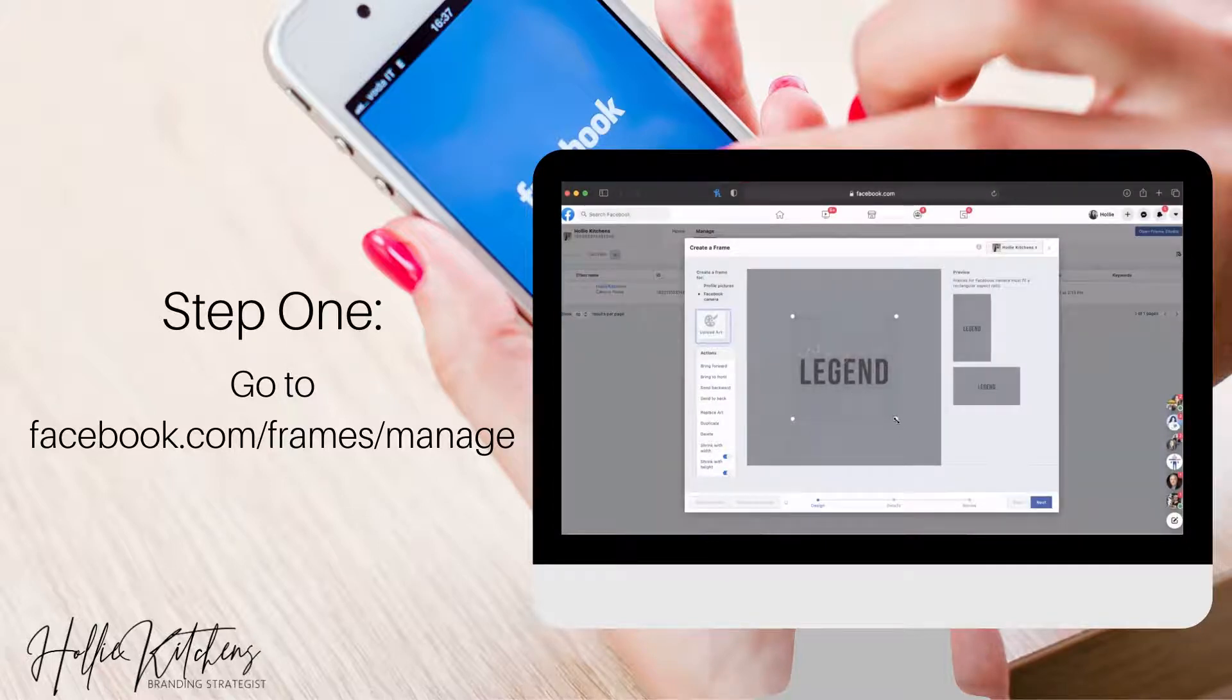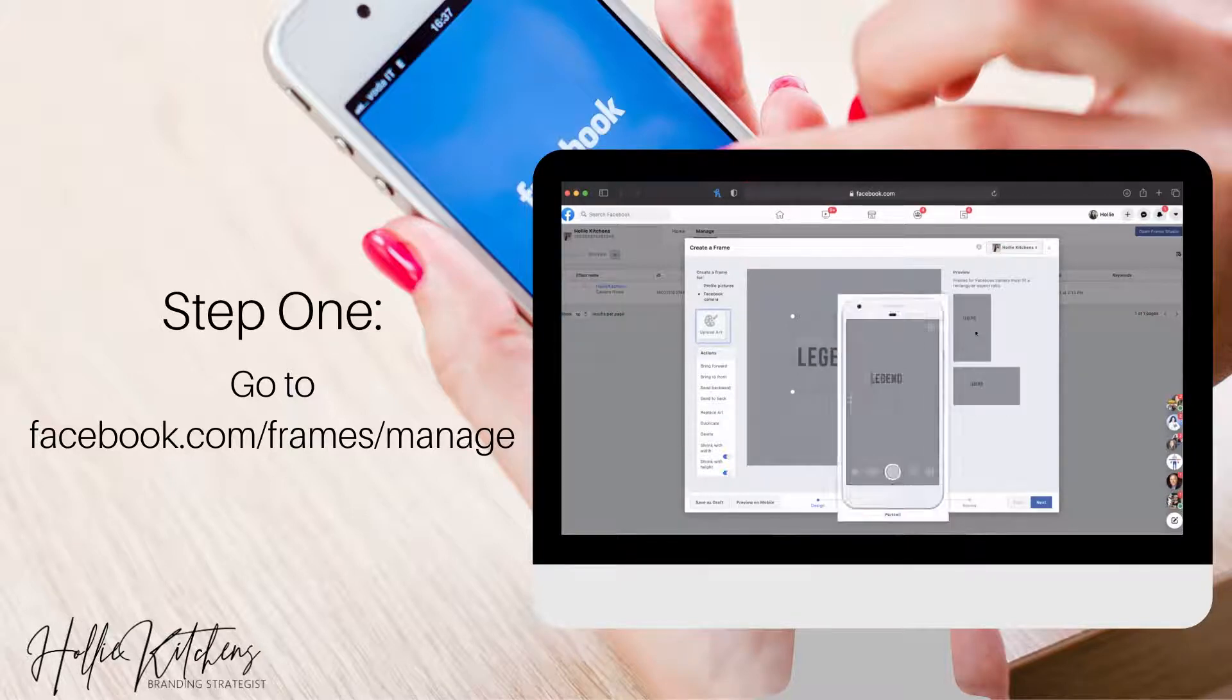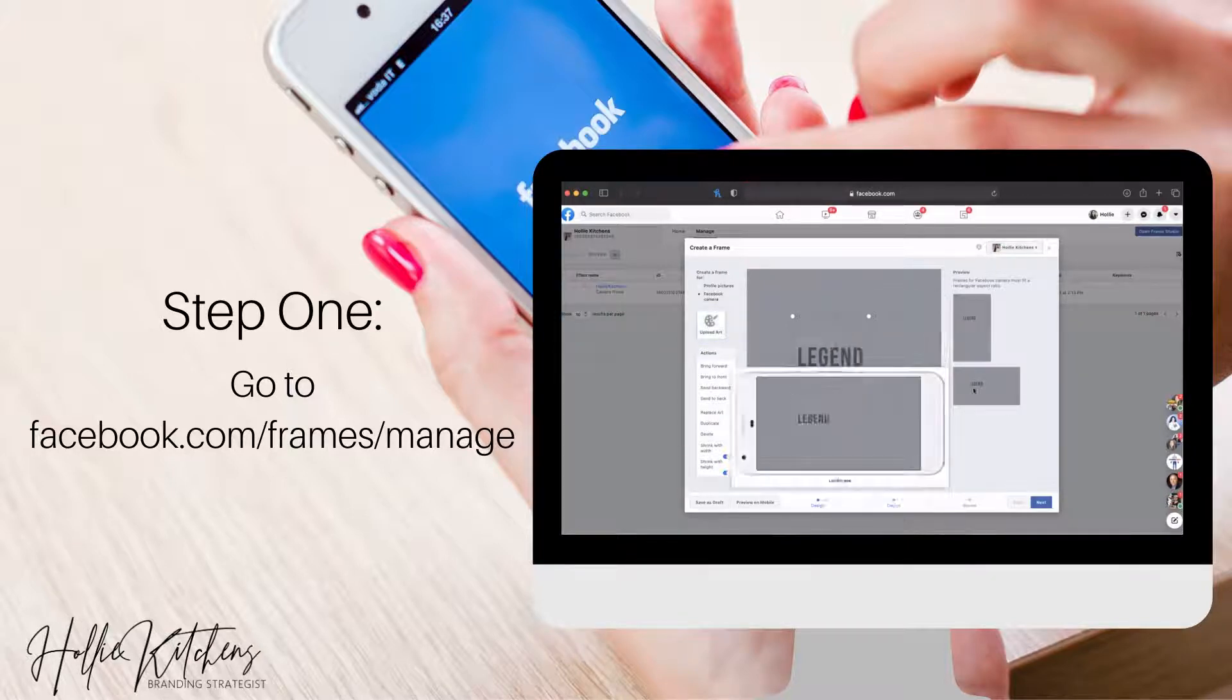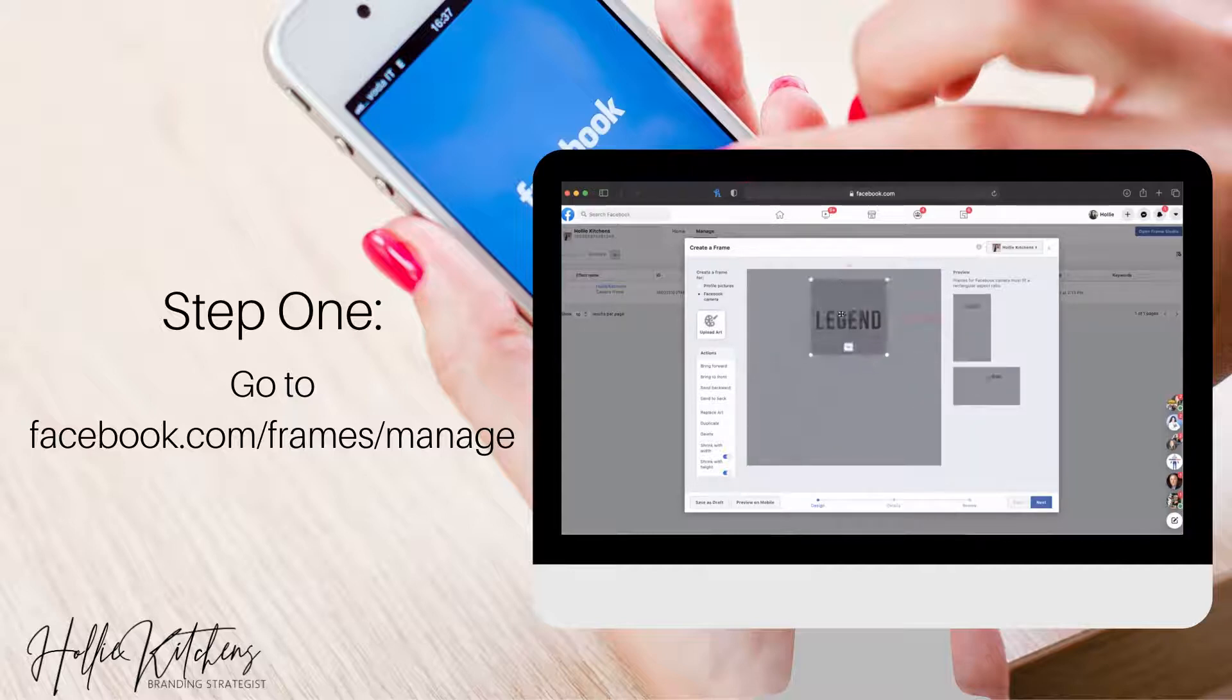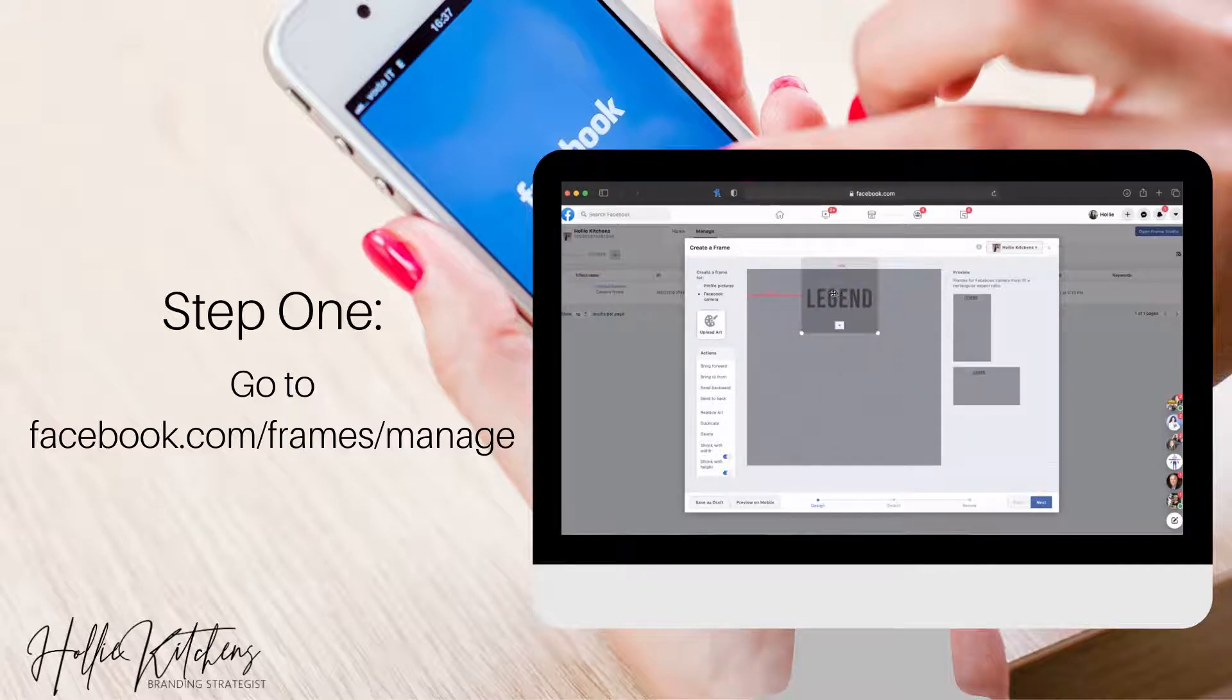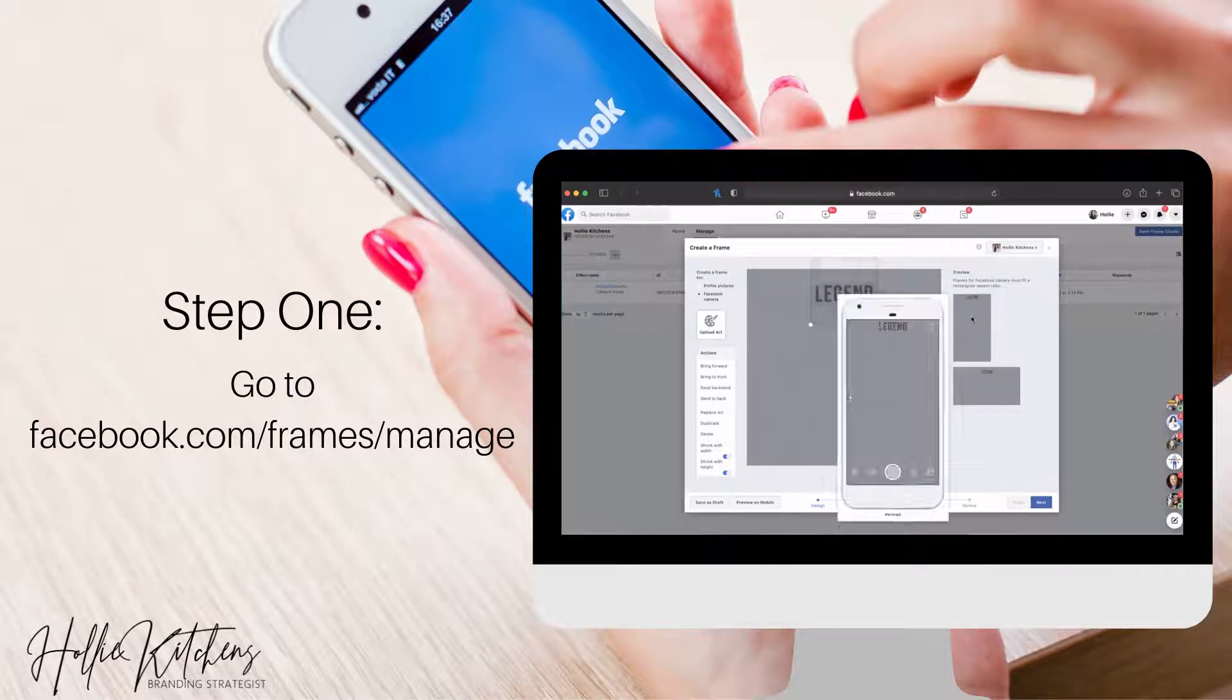So what you'll want to do is go ahead and position it. And if you want to see what it looks like on a phone or a portrait or landscape, you can kind of go over there and see it. So you want to make sure that obviously you don't cover up the entire frame so that you don't cover your face.